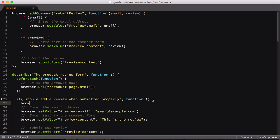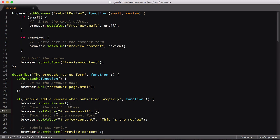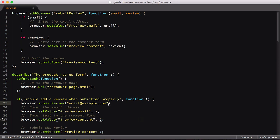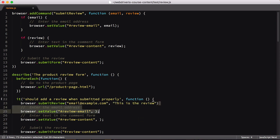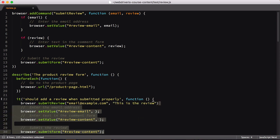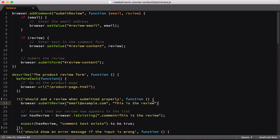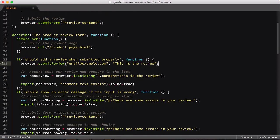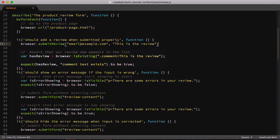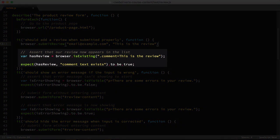The first test is a straightforward submission of a valid review. At the top of the test block, we'll call submit review, then copy and paste the email and review text values in. Since we're handling everything inside our custom command, we'll remove the two set values and the one submit form. Submit review handles all of this. We're going to keep our has review check as that's the part that's unique to this test.